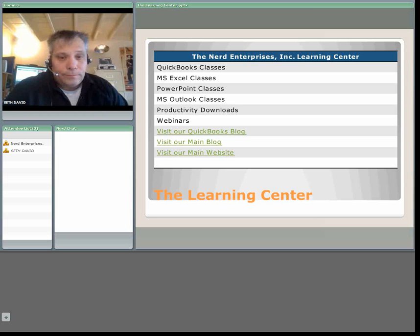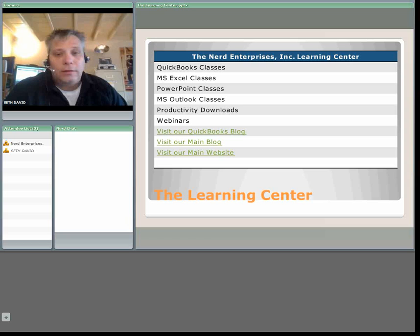I've got the Nerd Enterprises Inc. Learning Center. We have QuickBooks classes, we have Excel classes, PowerPoint, Outlook.